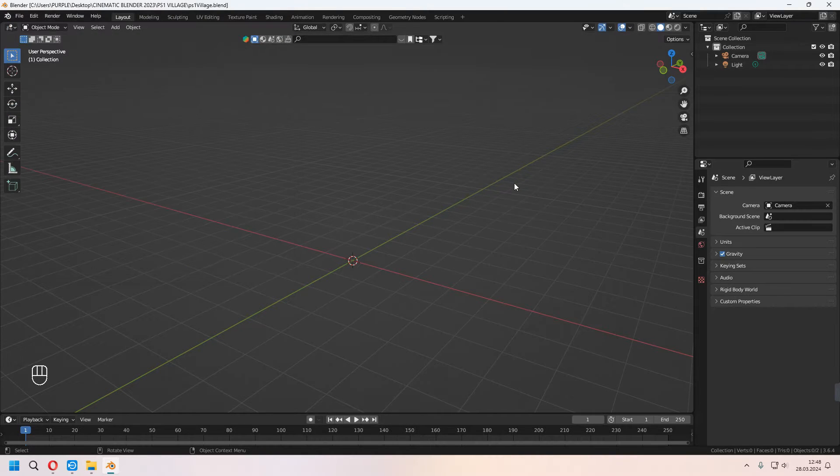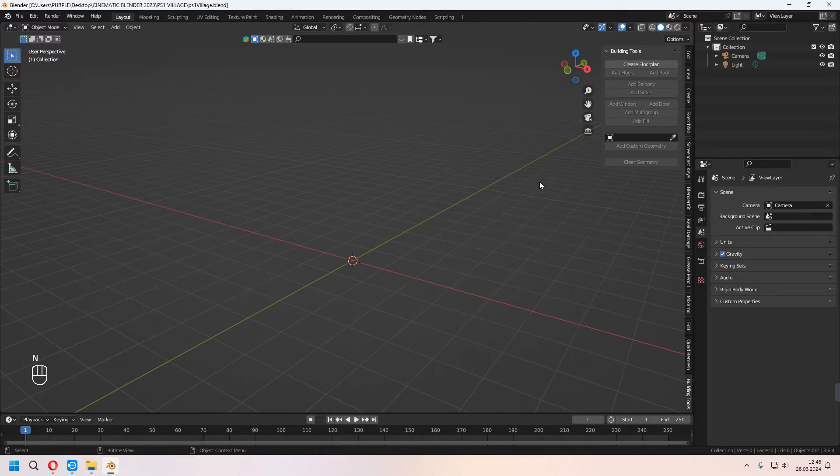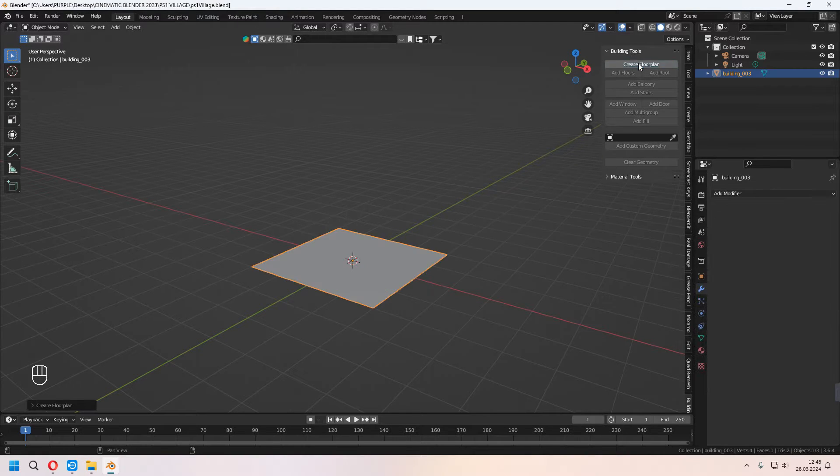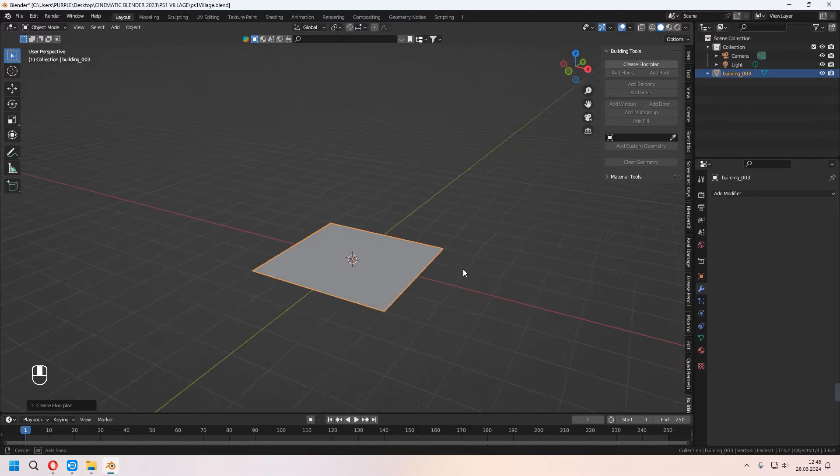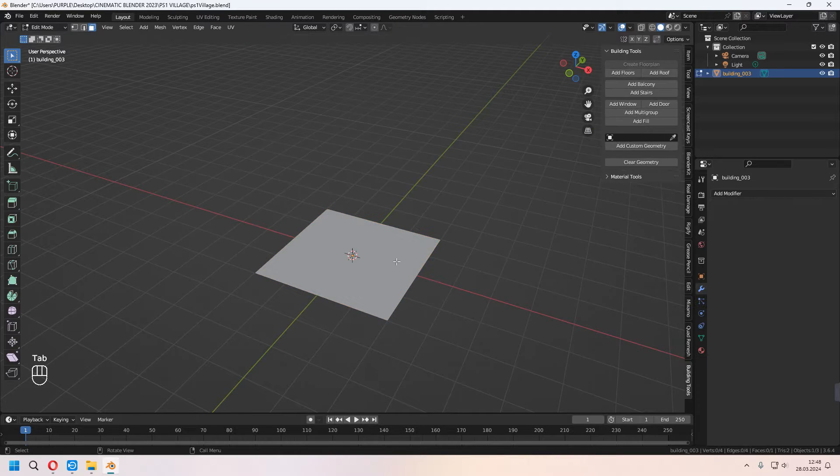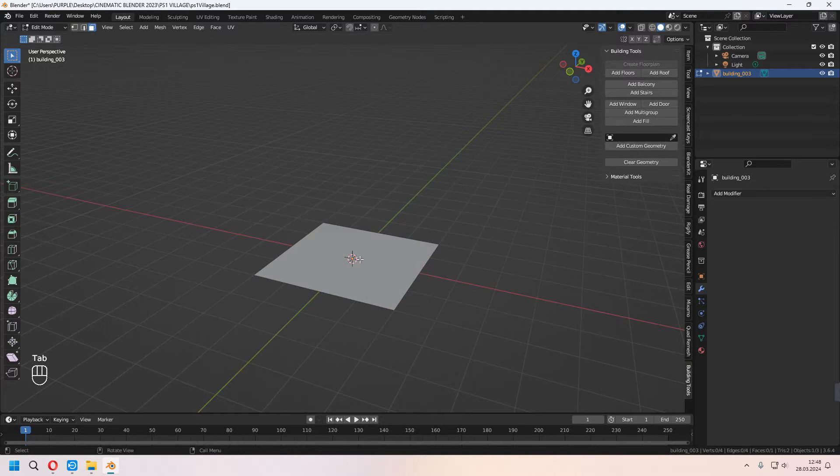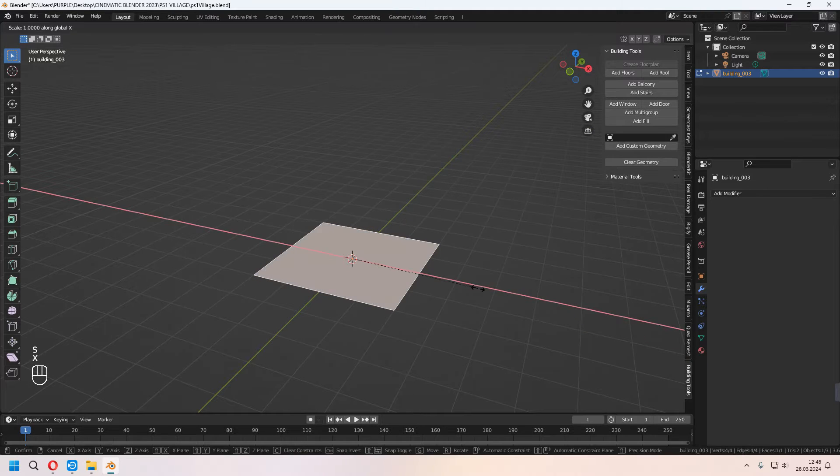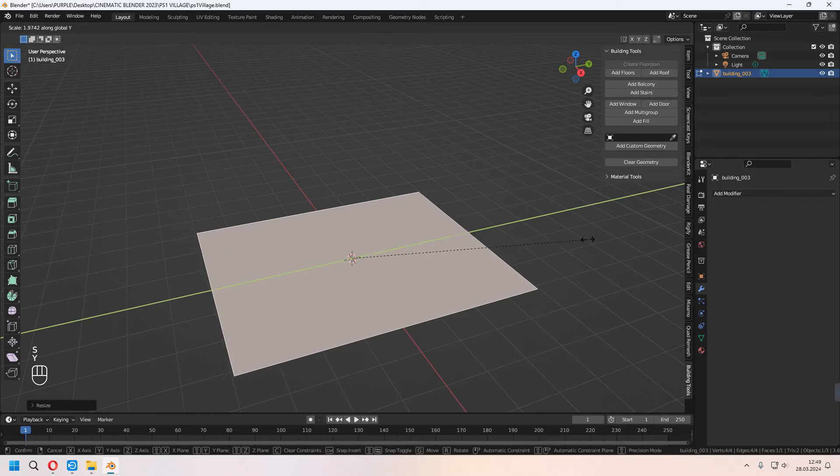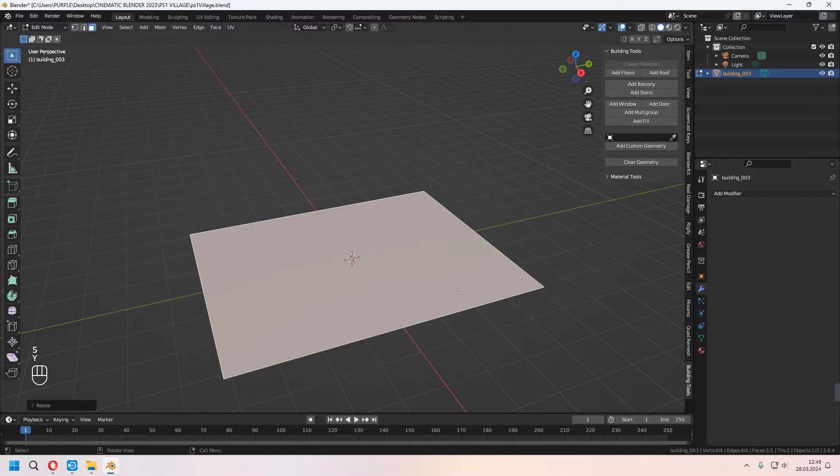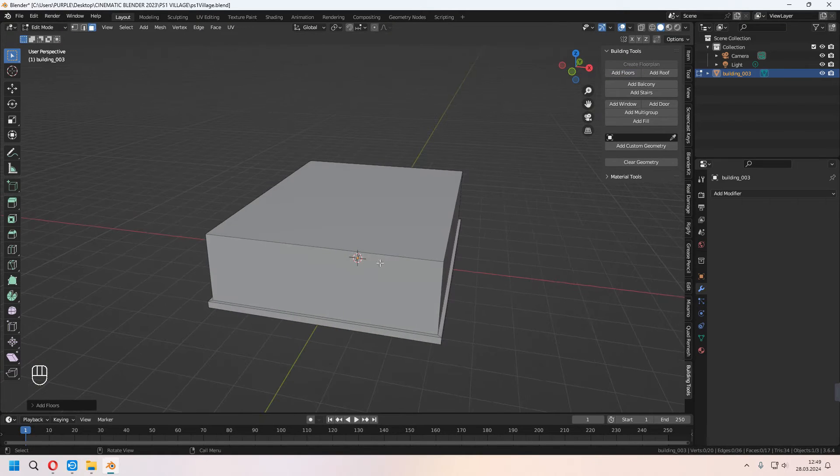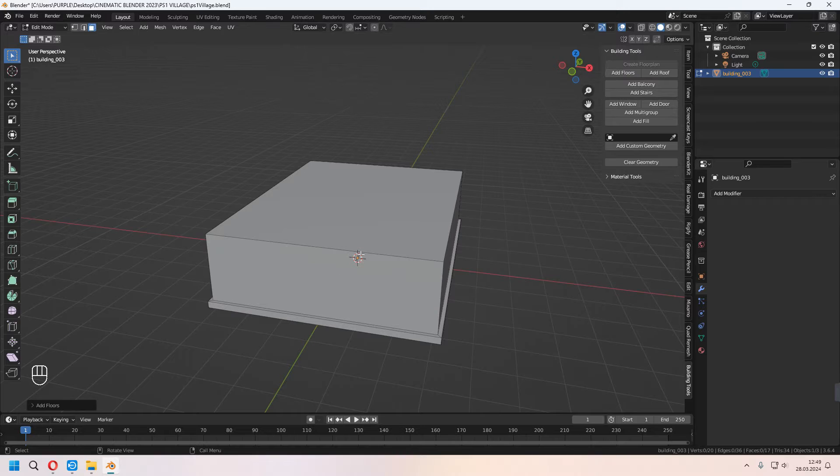Press N for the side menu. As you see, there is a Create Floor Plan option and click it. When you select it, tab to edit mode, and you can choose face selection, scale, and give some shape. And after that, in edit mode, press Add Floor. It will add a floor for your floor plan.